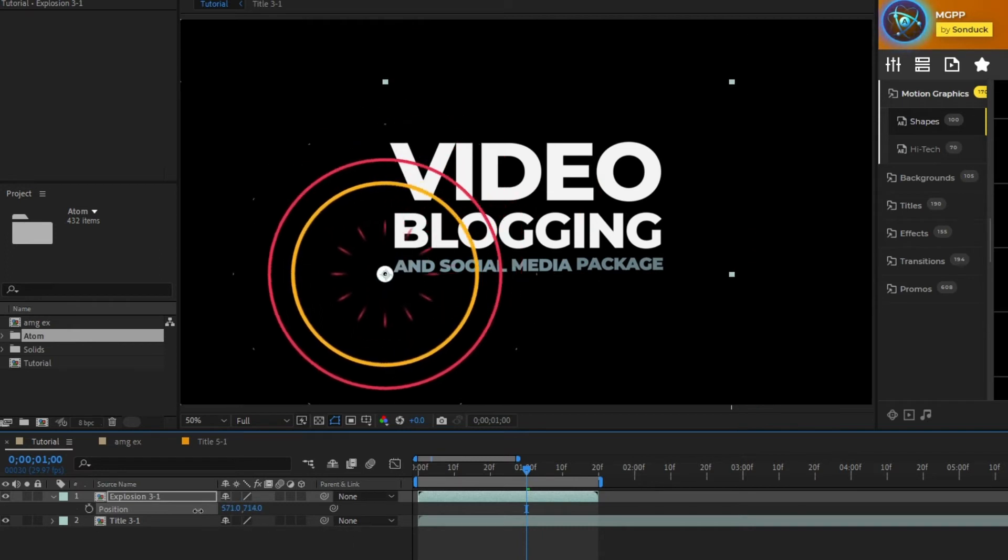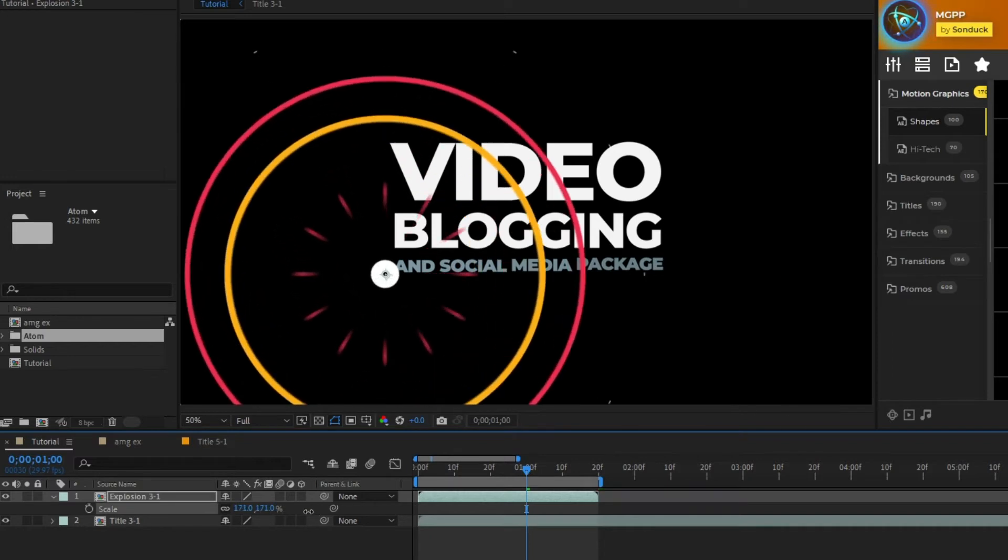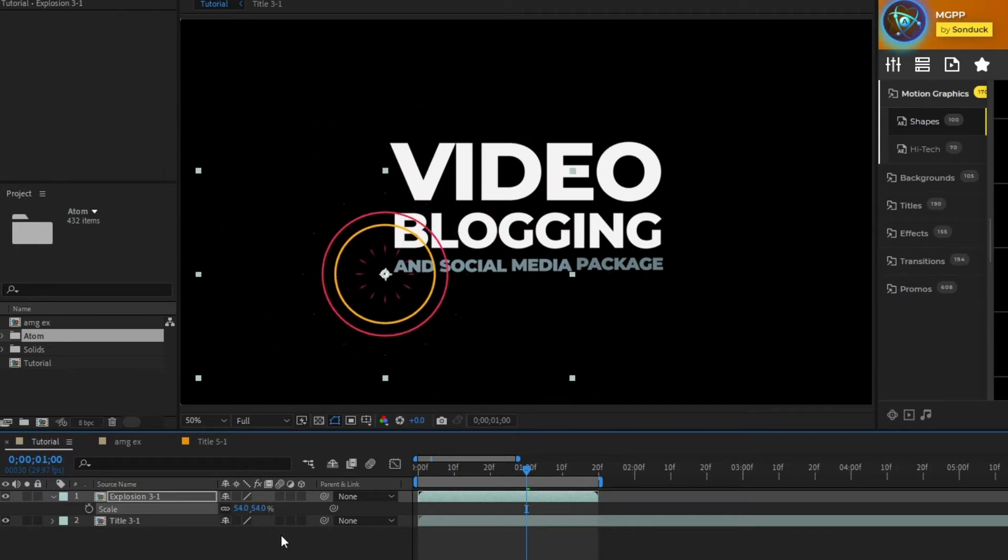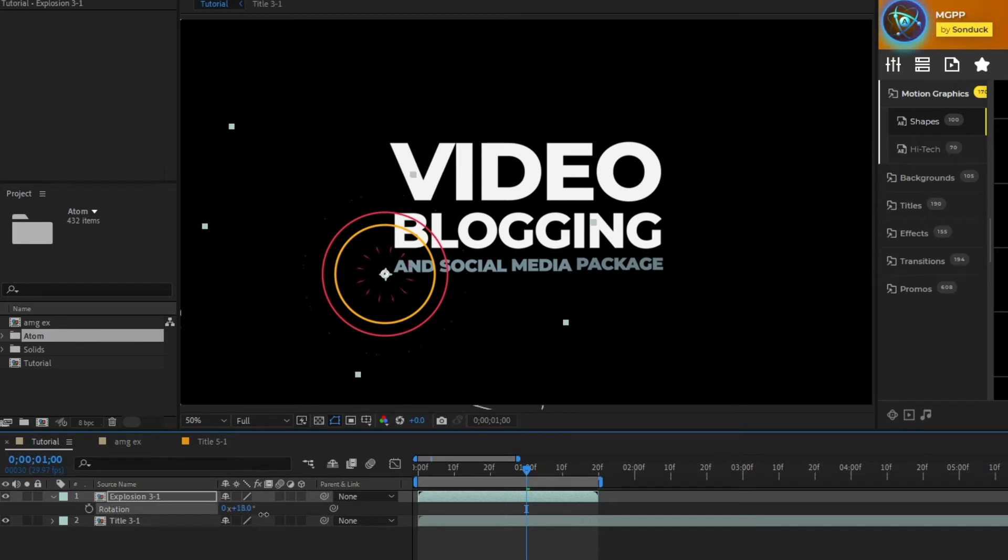To change the scale of the graphic simply highlight the graphic then press S on your keyboard then adjust the values of the scale until it's your desired size. Finally you can adjust the rotation by highlighting the graphic then pressing R on your keyboard and adjusting the value of the rotation until it's at the proper angle you need.